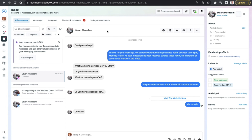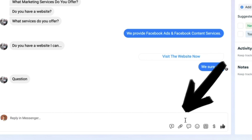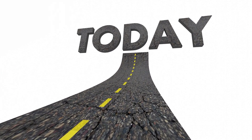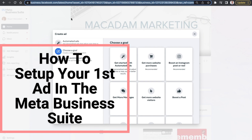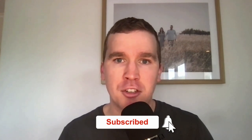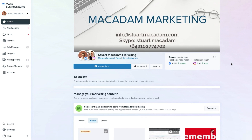Hey everyone, it's Stuart here. In our previous Meta Business Suite videos we showed you not only how to access the inbox section but how to use all the tools and features available to you within this platform. Today we're changing focus a little bit, showing you how to set up your very first ad here in the Meta Business Suite. Consider subscribing if you are new to the channel and tap that bell icon to receive all the Facebook and Instagram tutorials and tips. Let's get into it.